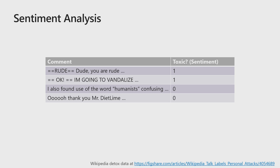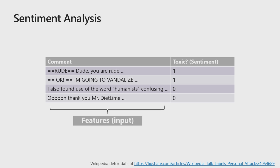It is the Wikipedia detox data and it has two columns. One is the comment column and the other is the toxic column, whether this piece of comment is toxic or not. We'll split this data into two categories. One column becomes the features, which is the data that we use to train the model. And the second column is going to become the label or the output or the column that we're going to predict.